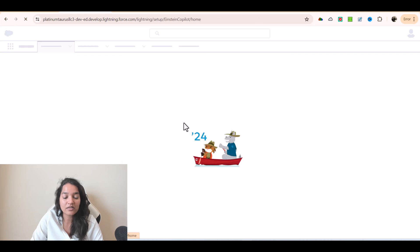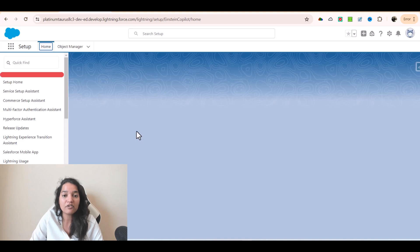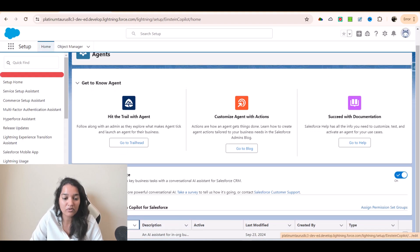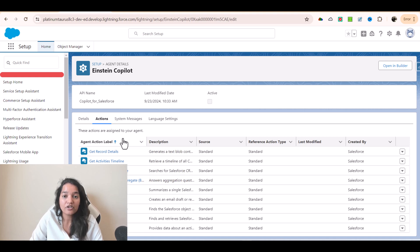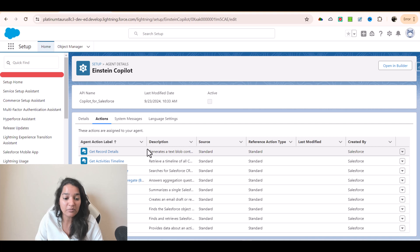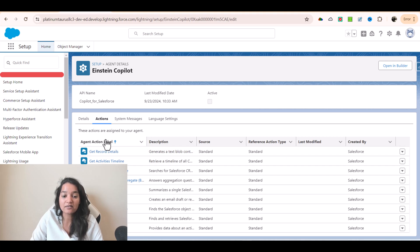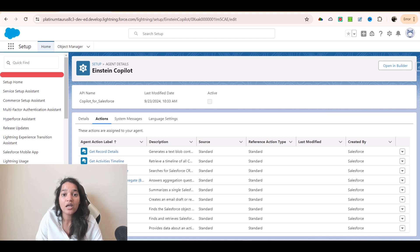Going back, the agent has these standard actions it can do: it can fetch any record information, summarize any record, fetch activity timelines, and draft an email. Now there is no option to update a record — if you ask the agent to escalate or update a case, there is no standard action to do that. In those cases, when standard actions are not sufficient, you can create custom actions as well, and we will see how to create them.